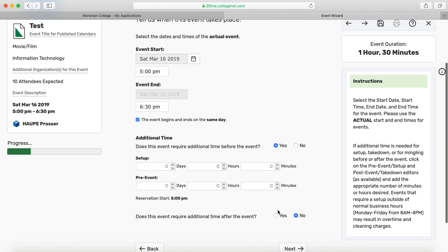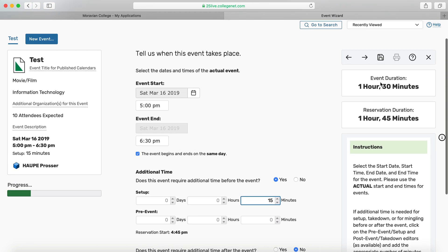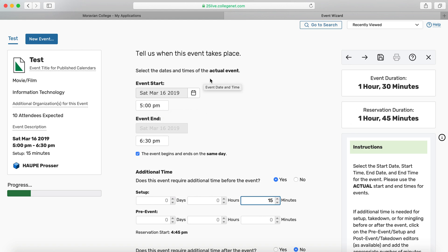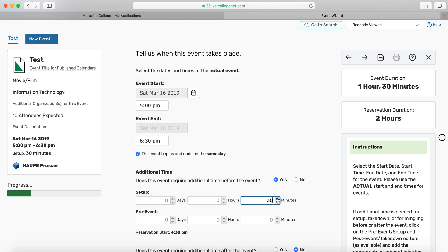You can then choose to add additional time — if you need time to set something up or just time to be in the space, you can add that. You can see the reservation is changing: the event duration is truly an hour and 30 minutes, but I have the space reserved for an hour and 45 minutes. The reason actual times are so important is that members of the event logistics committee can see an event from 5 to 6:30, and the media services team can go in and say they need 30 minutes to set up their equipment. If we don't know your actual event start and end, we might reserve a space for too long or too little. It's important for everyone to be on the same page regarding actual timing.